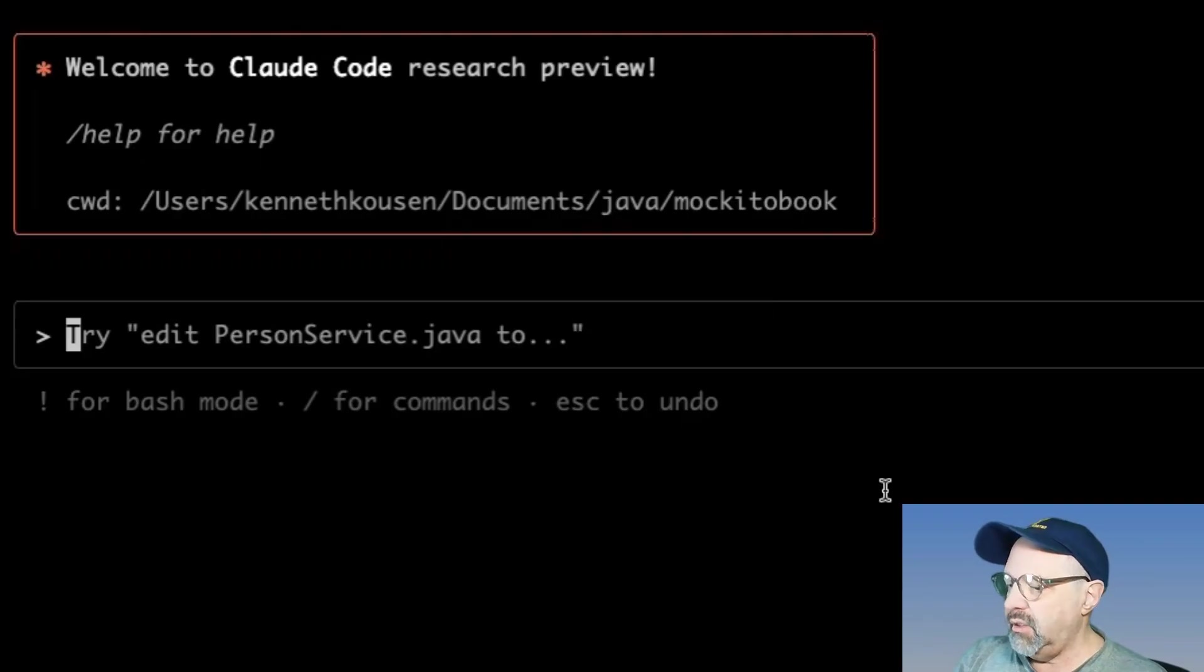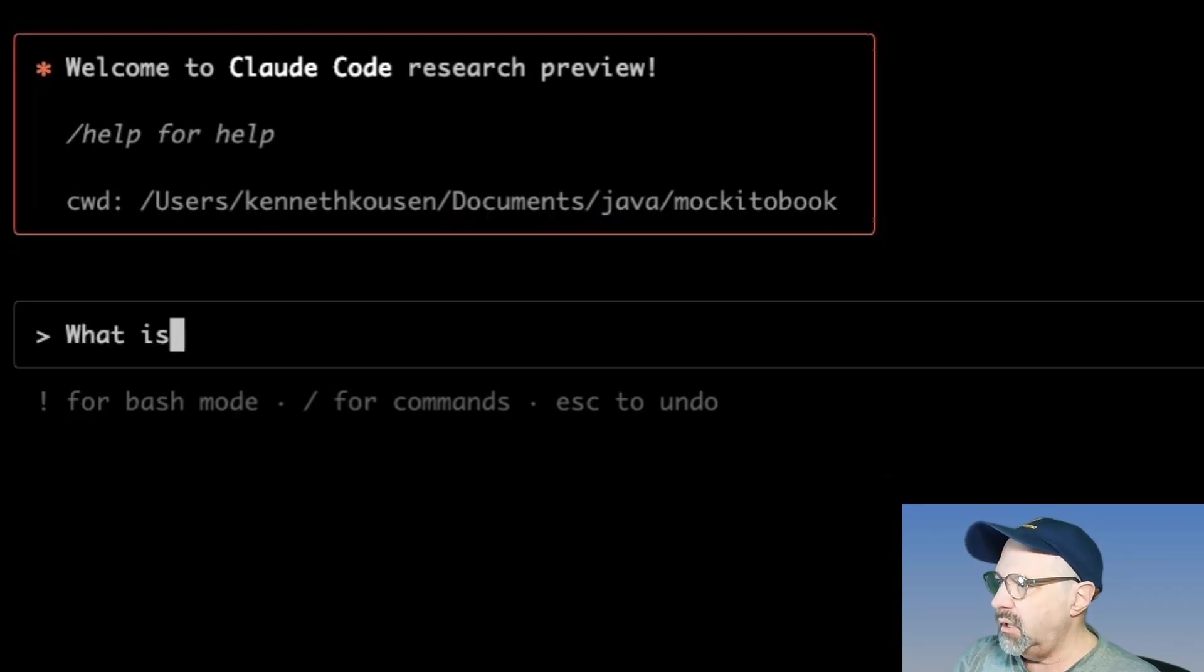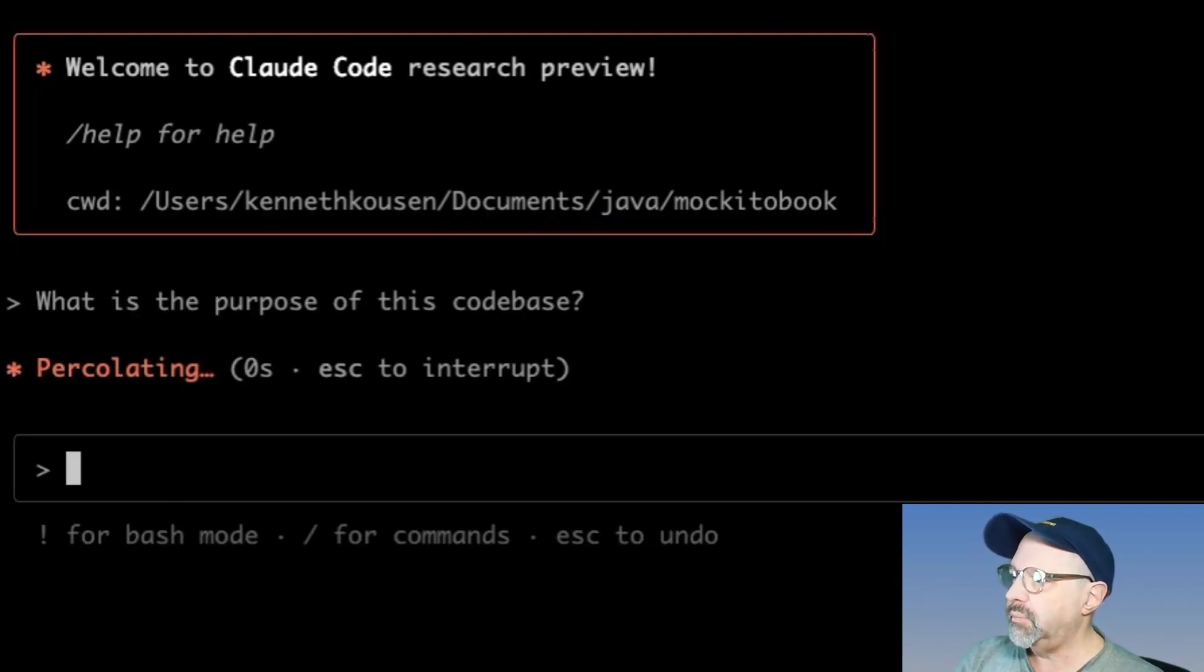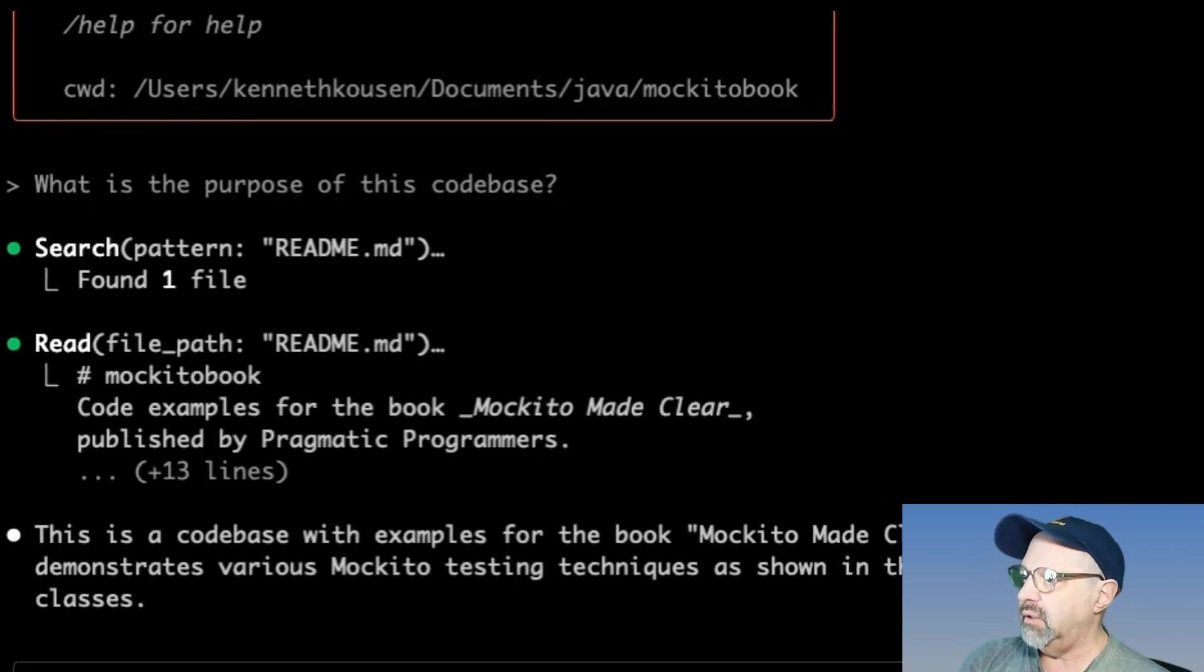I'm just using light fonts here and what you do is you interact with it as though you were talking to Claude directly but from the command line and here's the best part. It knows your entire code base.